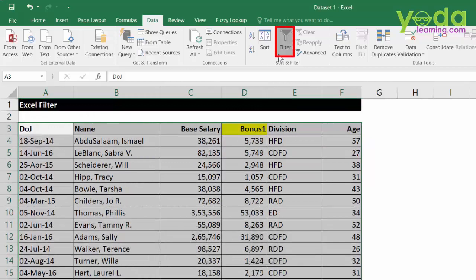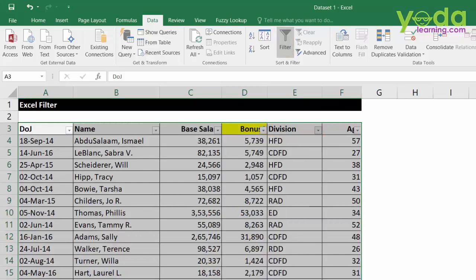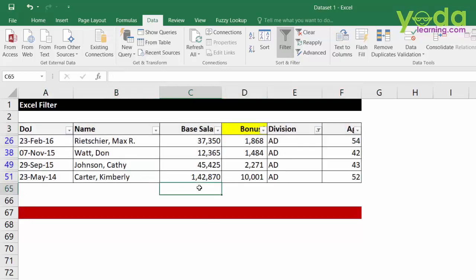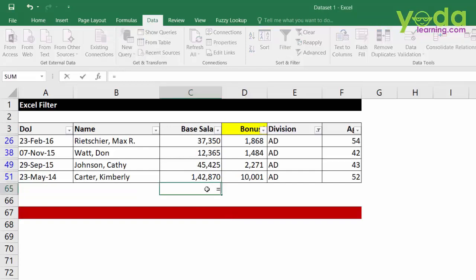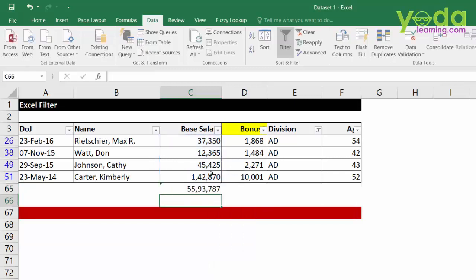Once done, I quickly apply filter. Then let's say I choose division and I only choose AD in that. I can see there are four names. Now, I wish to compute the total of base salary in this given cell. By any chance, if you apply SUM function and choose the data set, the answer will be wrong.